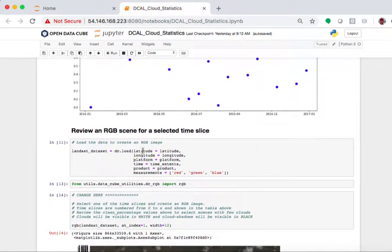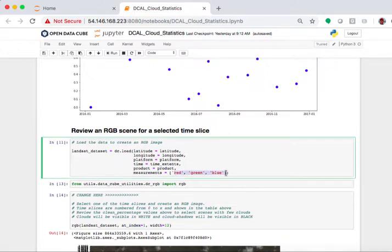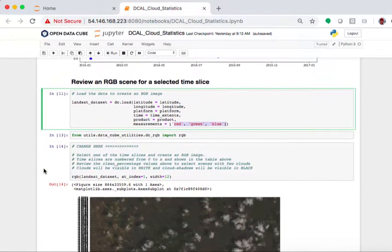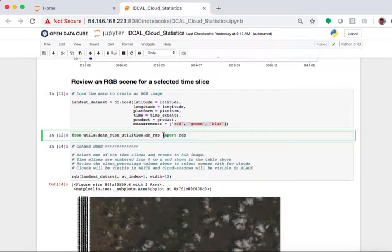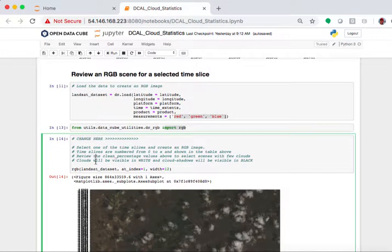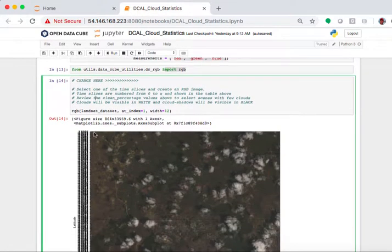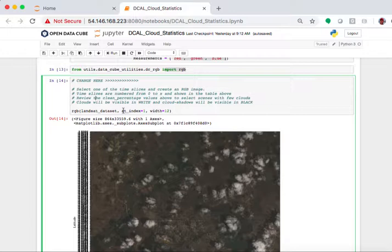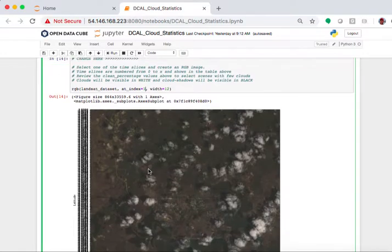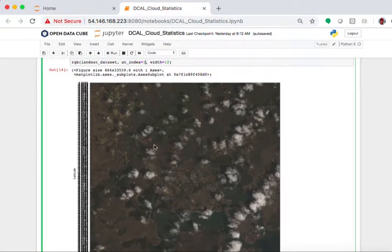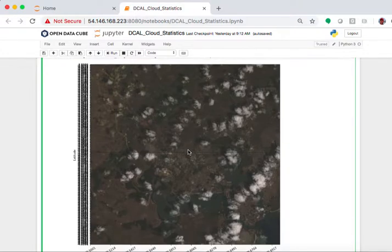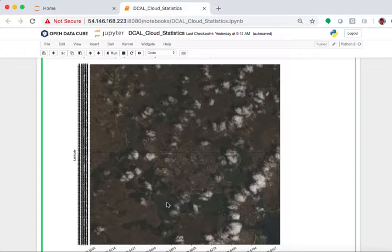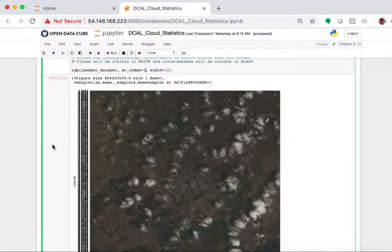So finally it loads up the DC load and all we're doing is pulling in the red, green, and blue because we want to create an RGB image. From the utilities, I grab this RGB function. And then here's another block of code where you change here. In this particular block of code, all I'm changing is the index line here. At index equals one says, give me time slice number one and show me the RGB natural color image. And that's what you see here. You can see the clouds. You can see cloud shadows that are black. You can see some water and some underlying land. It's rather boring in the natural image because things tend to be a little bit brown, but you get the idea.